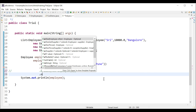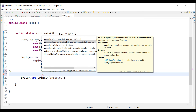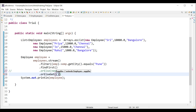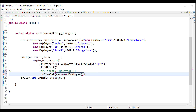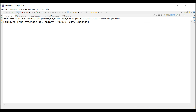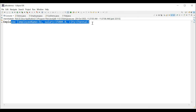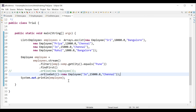Similarly we can try orElseGet: .orElseGet(() -> return new Employee(...)) — orElseGet also returns an Employee object. This time passing values to the parameterized constructor. Running the application returns the substitutional Employee with the provided values. orElse and orElseGet look similar; the subtle difference between them will be discussed in another video.